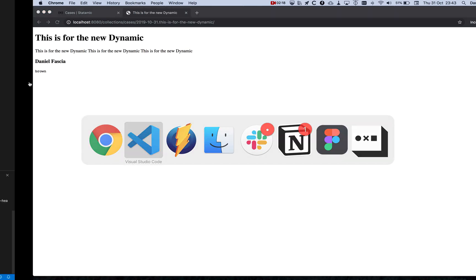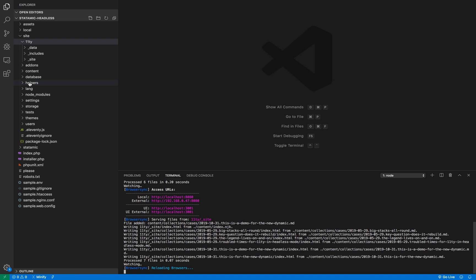And if we go back over to VS Code, we can see the details of the triggered Eleventy build at the bottom there based on that new markdown file which the Statamic admin panel created. So that's how you can use Statamic V2 without any plugins out of the box to drive a static site generator.